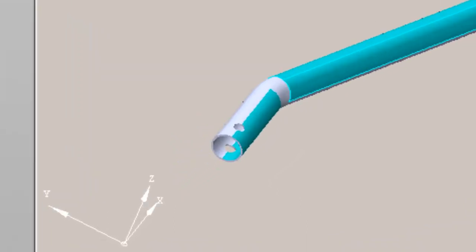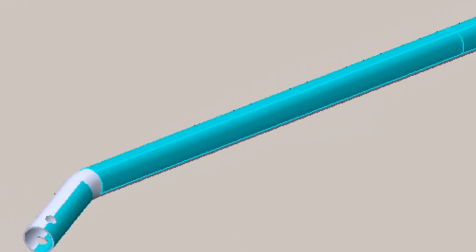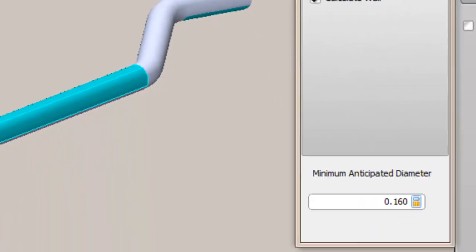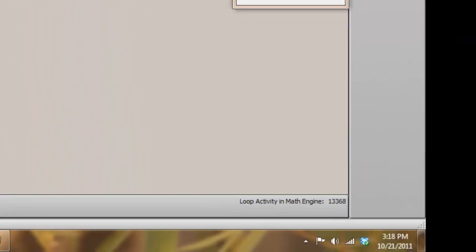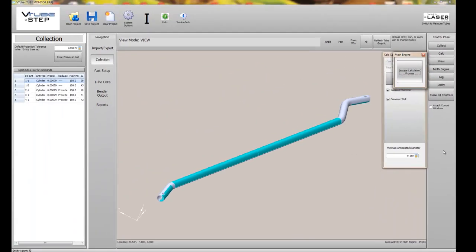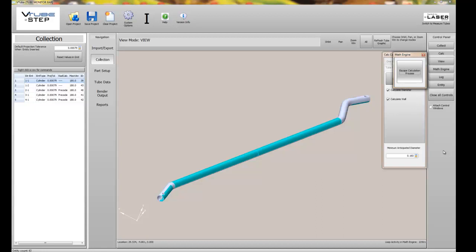Because this tube shape has holes that are drilled to the surface of the tube, the tessellation or triangulation on the surface of the tube will require more calculation by VTubeSTEP. So the math engine count will loop higher than is normal for a clean model. We can see the math engine looping here. This model will take just a little bit longer than it normally takes, but the good news is it will work even though we have geometry like holes drilled through this part.